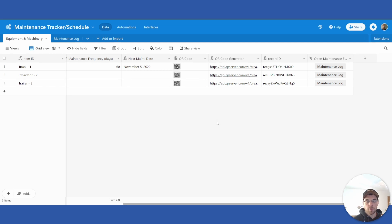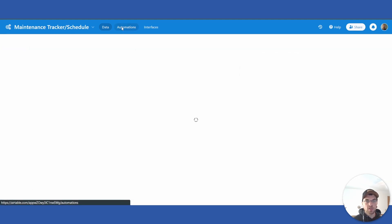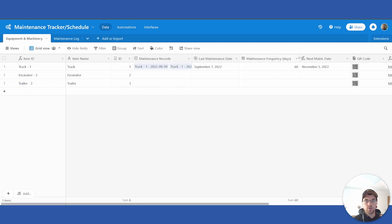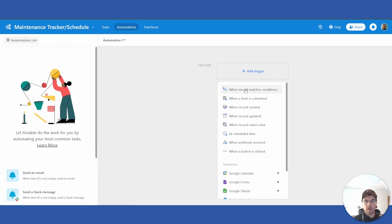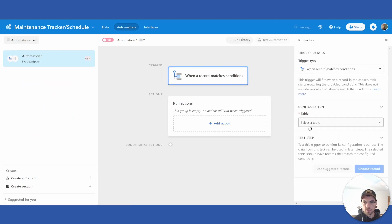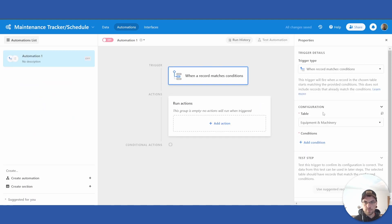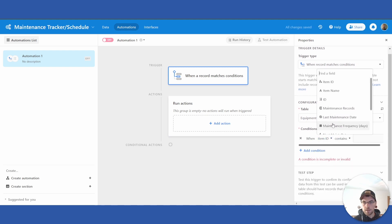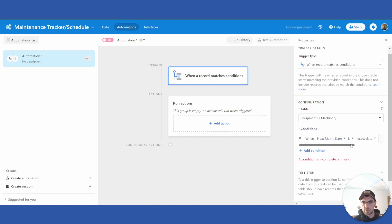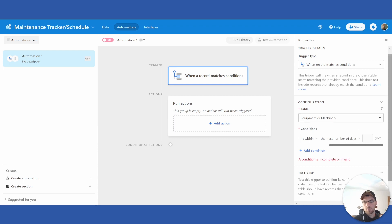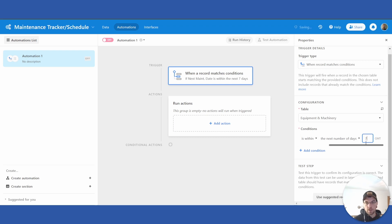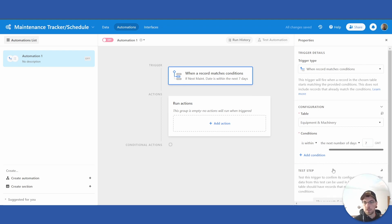I'm going to show you one last thing — an automation that will notify you when maintenance is due, based on the next maintenance date. Go into Automations, add a trigger: 'One record matches conditions'. Select the equipment and machinery table. Add a condition: when 'Next Maintenance Date' is within a chosen timeline — for example, the next number of days. So if the maintenance due date is within seven days, your automation will run.